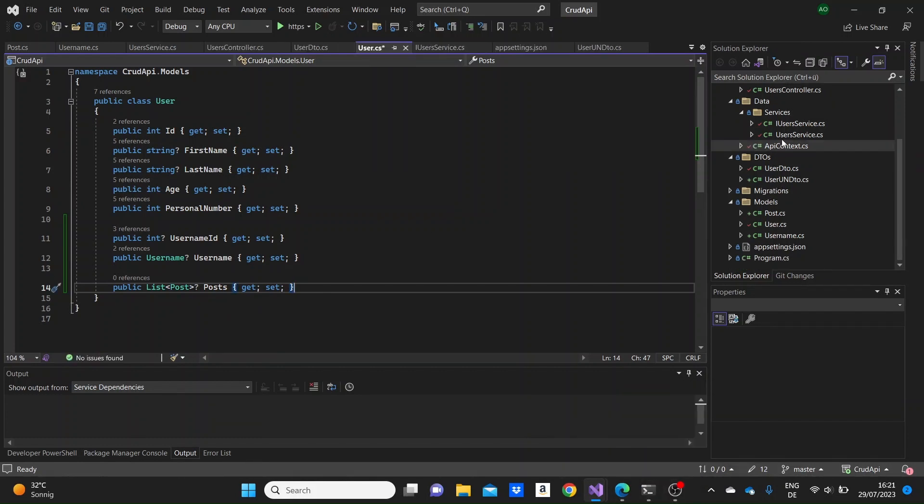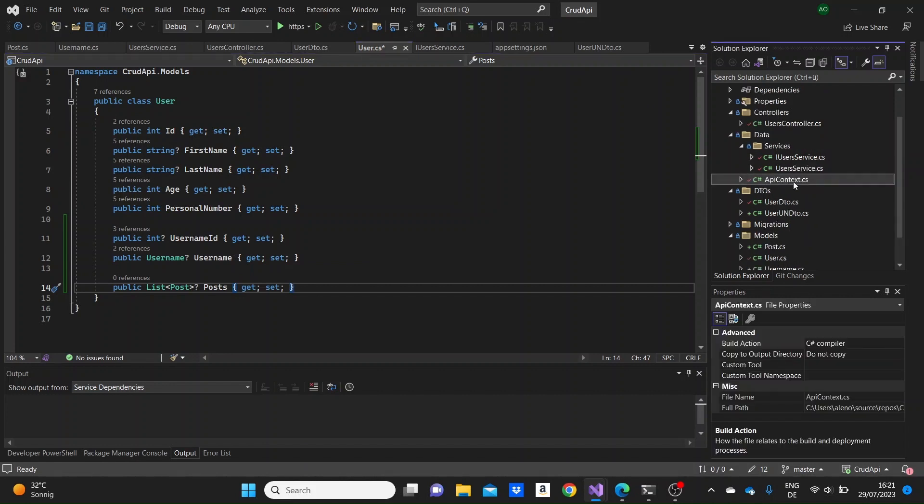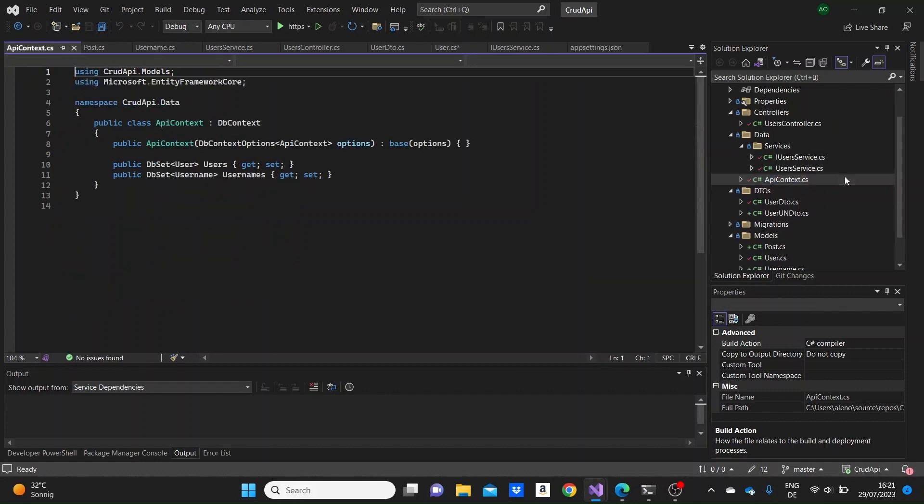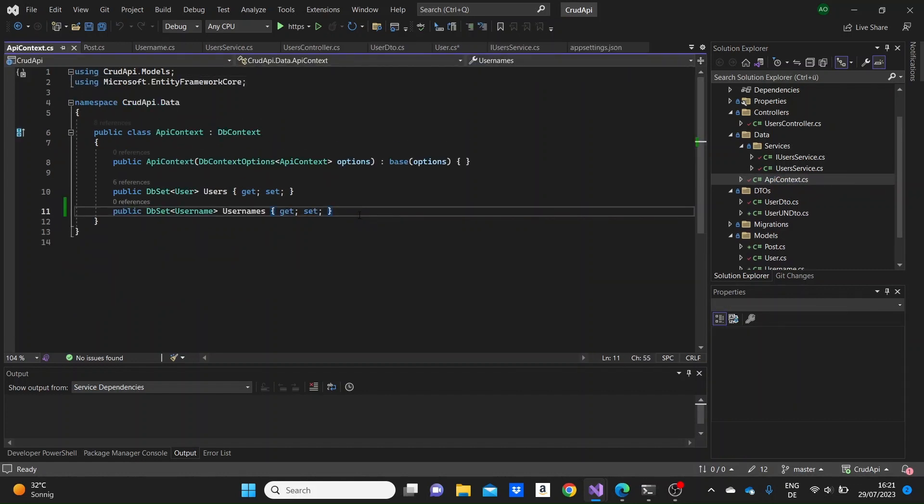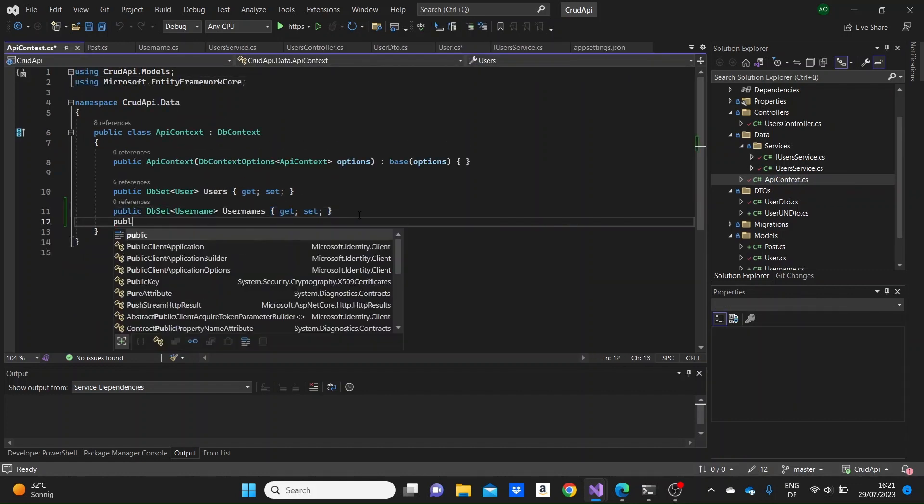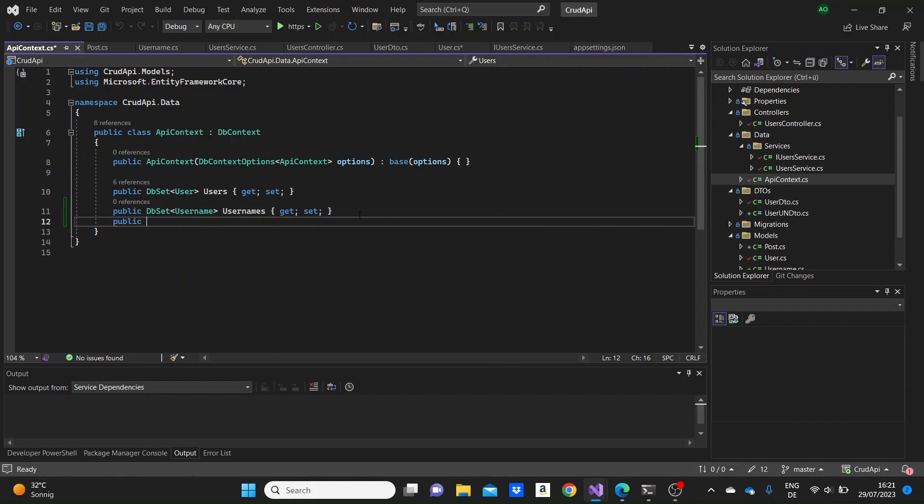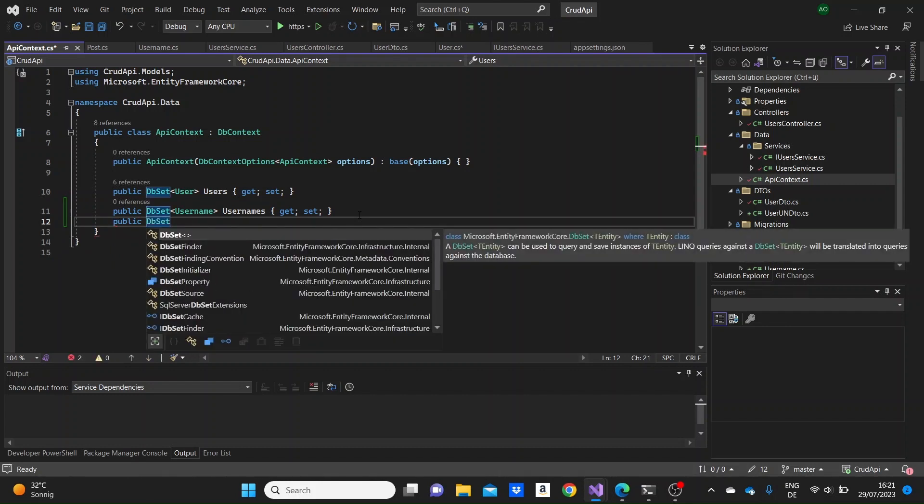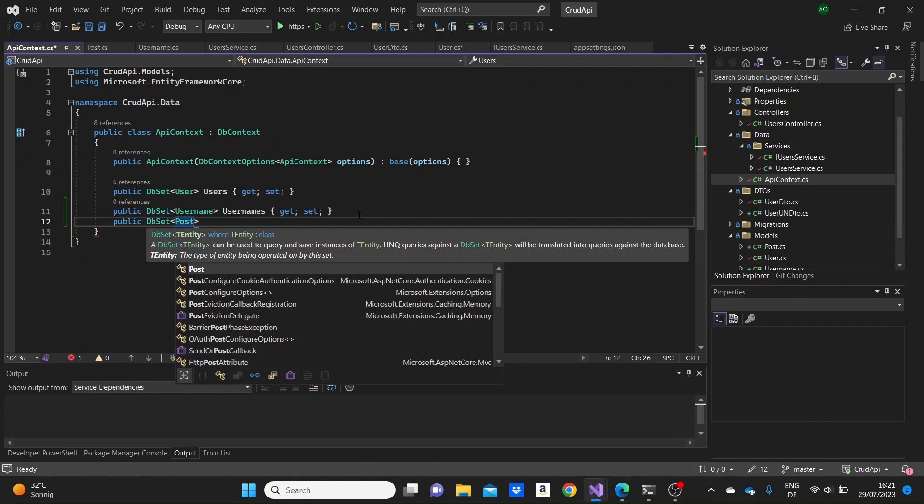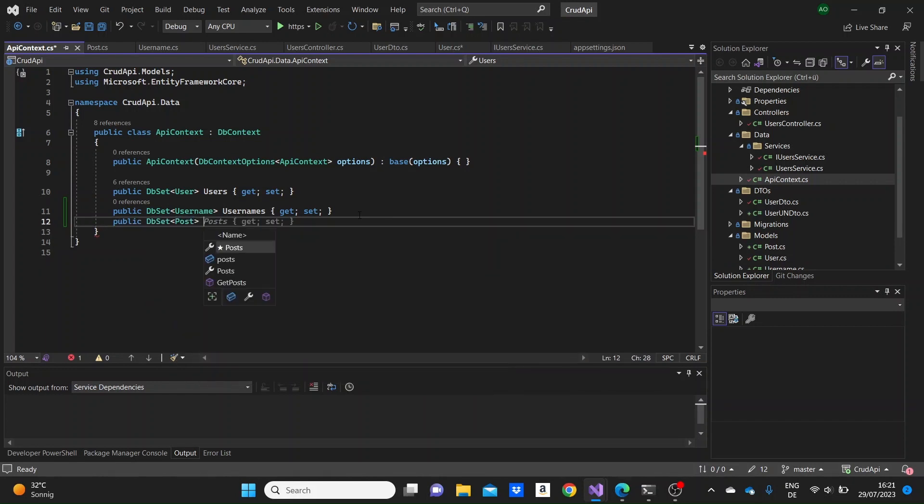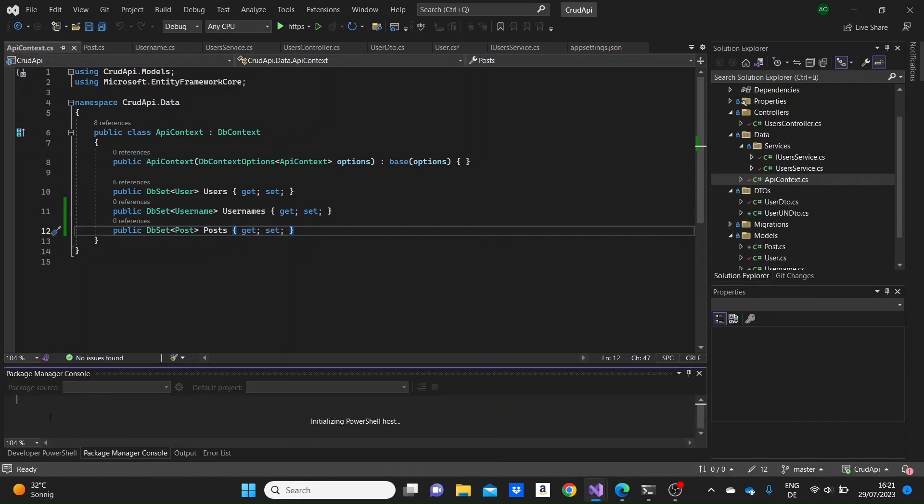Each time we create a new model, we need to go to the context of the application here. We're gonna need to specify a db set instance for the post model. So db set post and I'm naming it posts. We can go to package manager console and add the migrations.